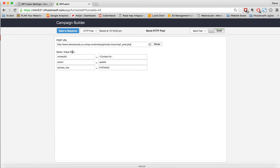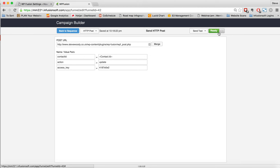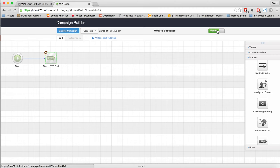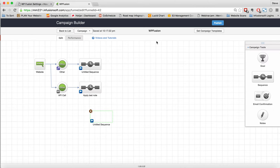What will happen then is at this point, it will post here and it will say contact ID update with this access key. That is all that we need to do. At this point, we go back to the sequence. We make sure that this is now pushed to live and ready. Back to the campaign and we can publish.